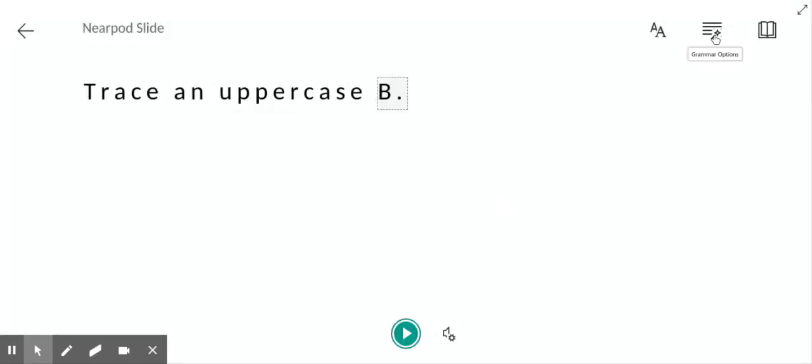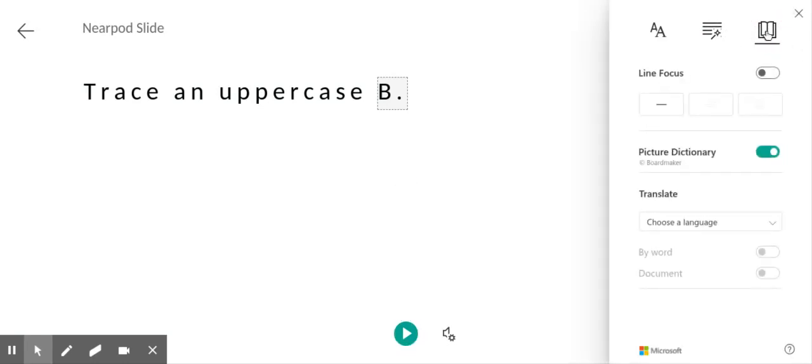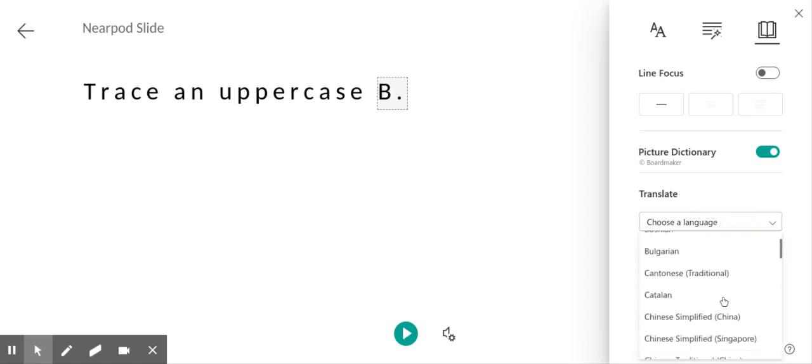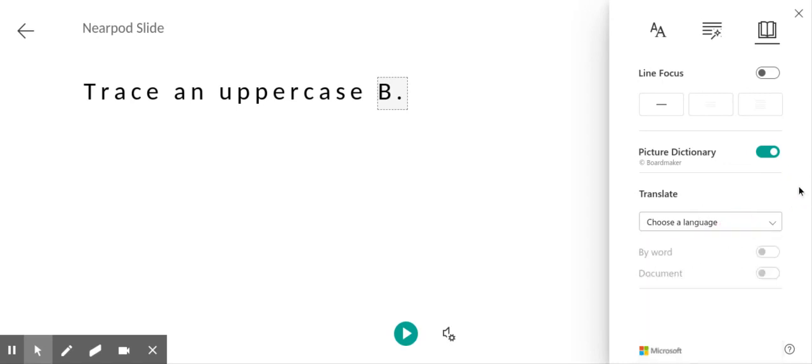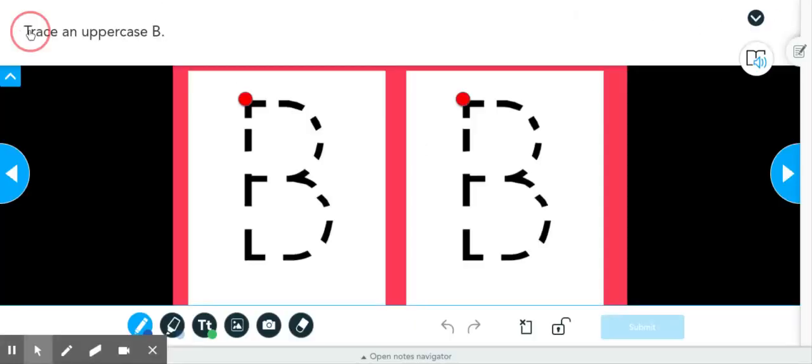Now, if you also would like to change a language, you can do translate right here and you could choose any language and it will translate in it as well. Let's go back to our slides.